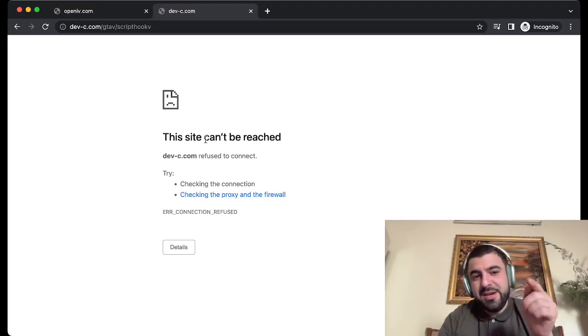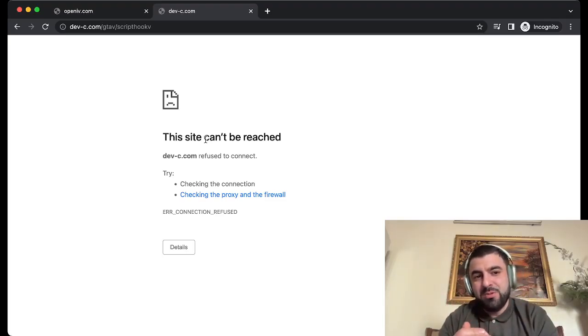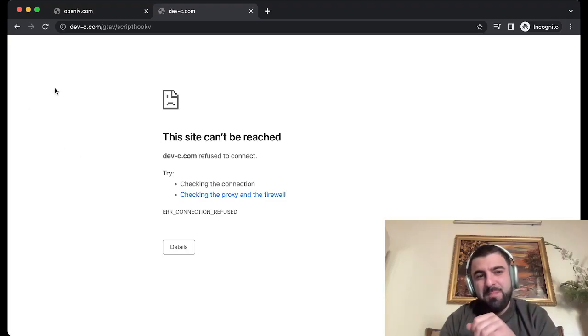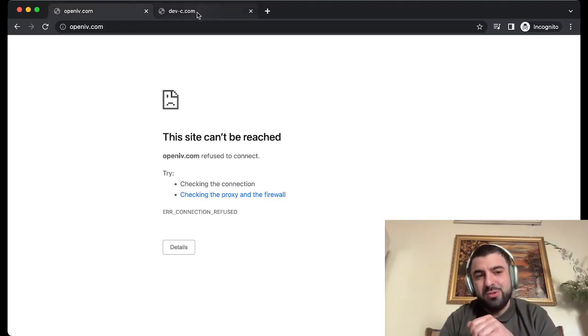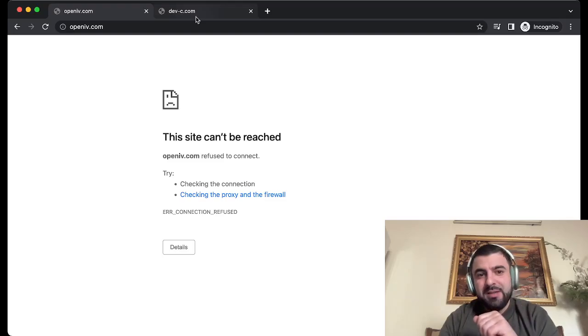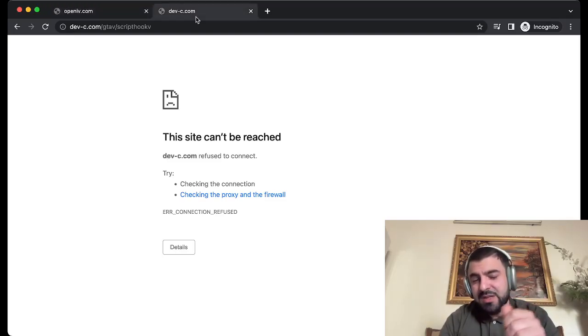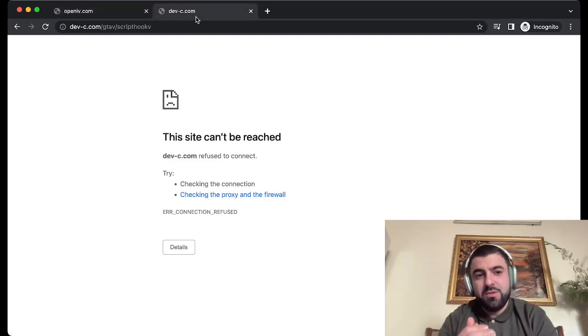I also recently made a video about the Open IV webpage where you can't reach the website. I made a tutorial on how you can fix that, so watch that if you also have that issue.